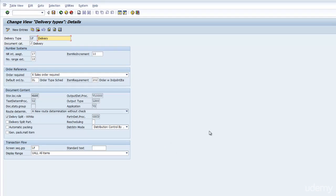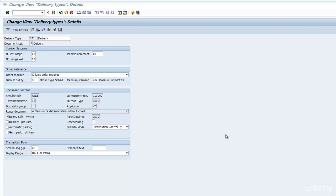As you can see, here is all the Delivery Header Types, the Document Types. Let's look at LF, our favorite, and let's have a look at the details. You can see on the top here, here is the configuration. The first thing you see is the Delivery Type LF, you see a Description, Delivery, or you can change it to Outbound Delivery however you want it.